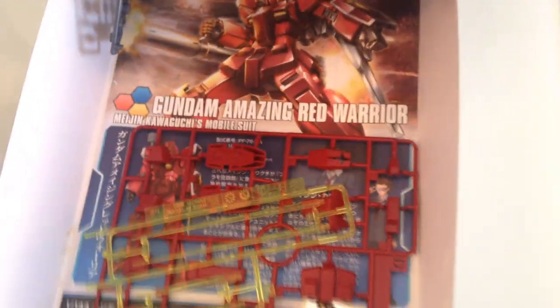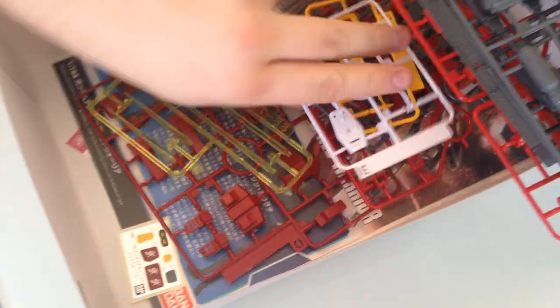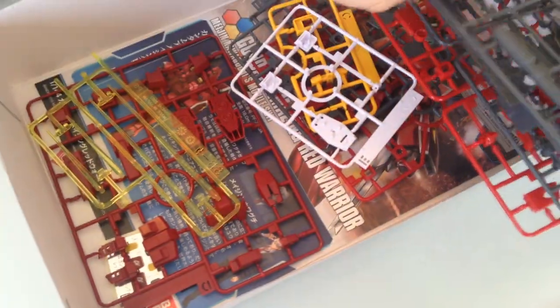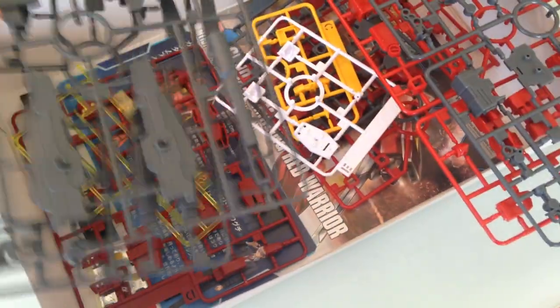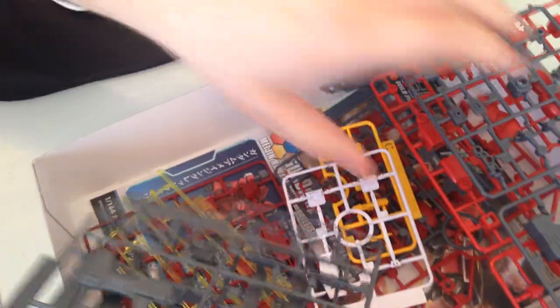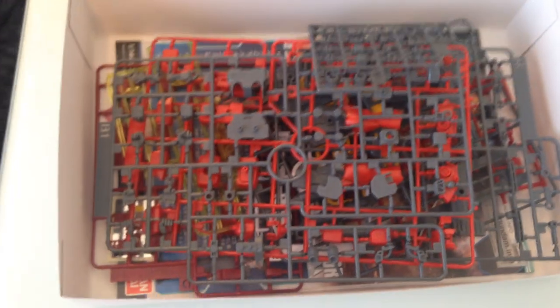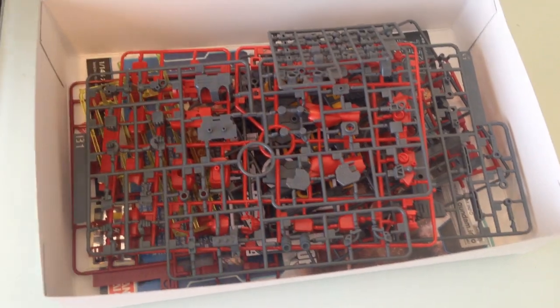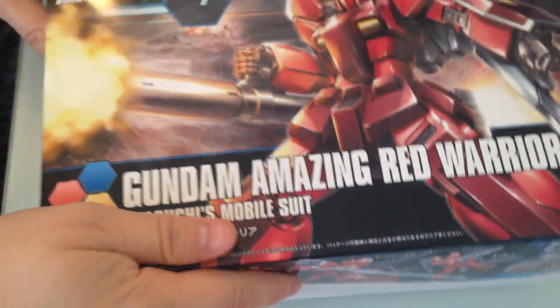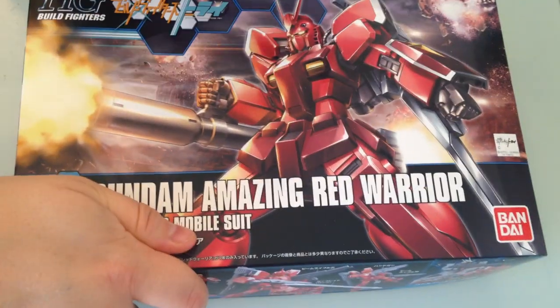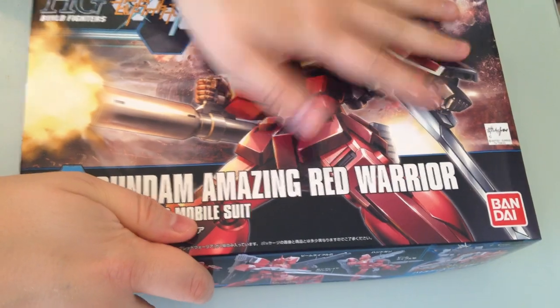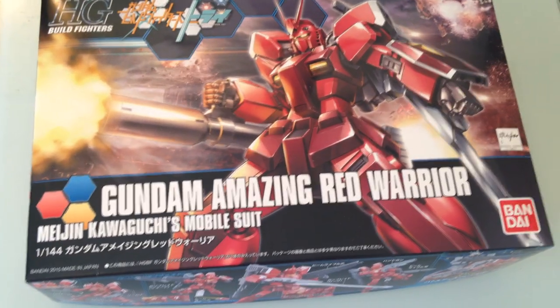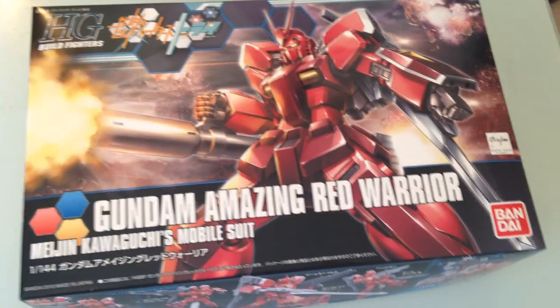But there we go, there is the Gundam Amazing Red Warrior. I'm going to come back in a few moments and I'm going to review or take a look at the accessory kit for this model, but it looks like all of the accessories are already in there, so that's just if you want to use them on other kits. So there you go, Amazing Red Warrior. If you like the videos, please subscribe, thumbs up, comment, drop us a comment, any questions, whatever. And matane, everyone.